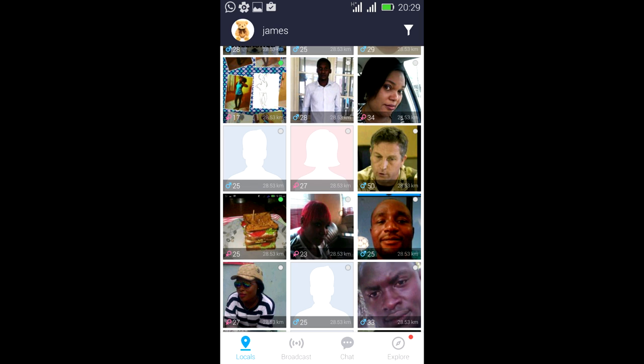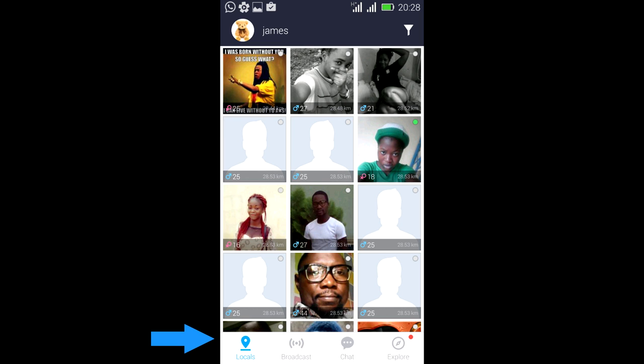The local feature is where you meet people around you that you can easily just click and add and chat with.